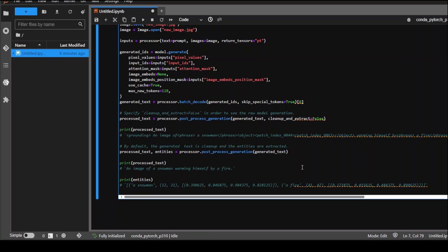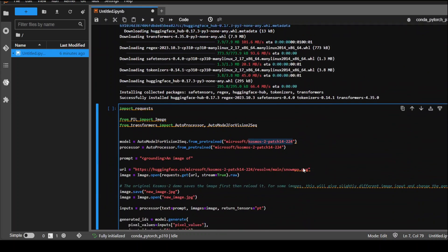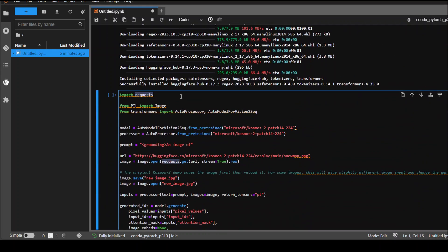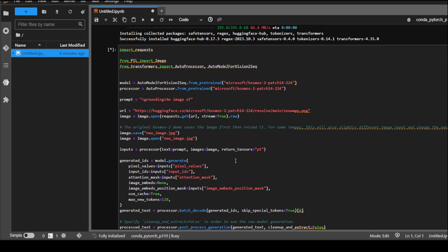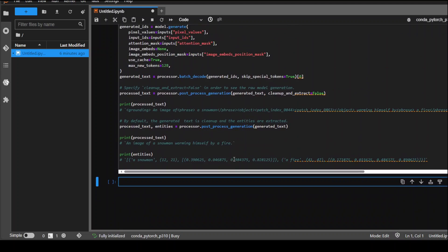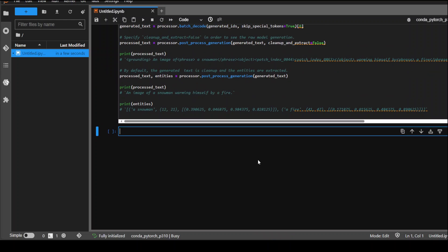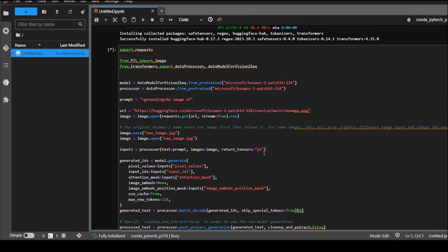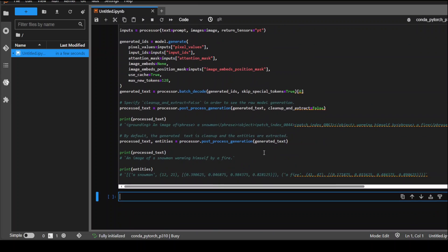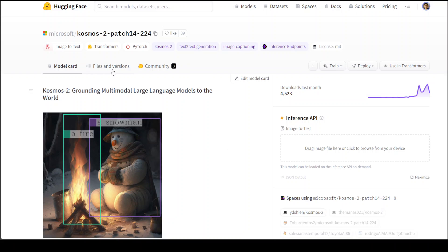Then we will be printing the processed text and entities. Let's see if it works on my G4DN xlarge. I haven't run it yet. Let me run it. It is running. Let's see if it prints anything in terms of model download.